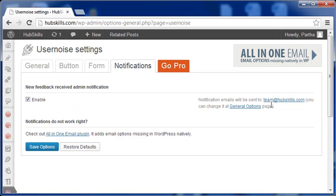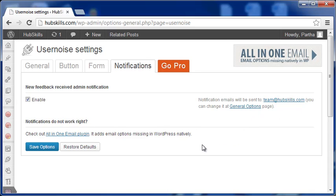Remember that the feedback notifications only inform fresh comments, but to see them, you will have to login to your admin. UserNoise maintains a separate archive of feedbacks received in the admin area.